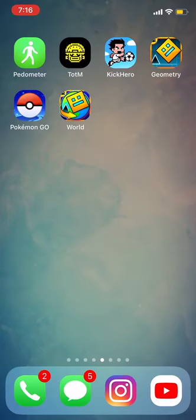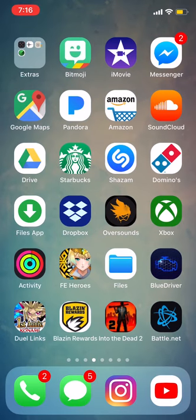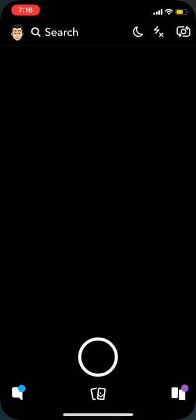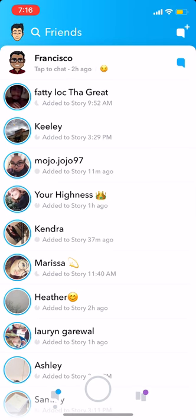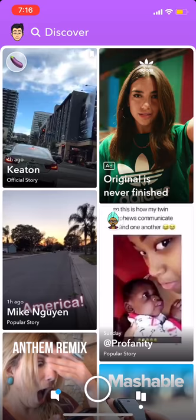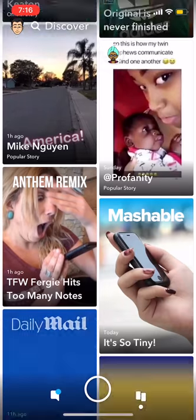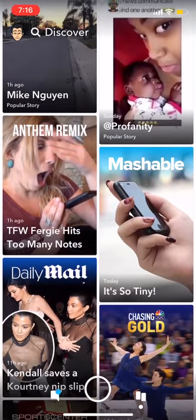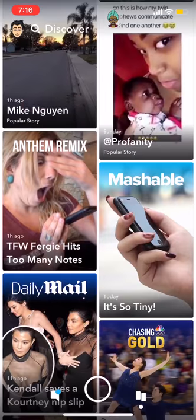Hey guys, how's it going today? Welcome back to my YouTube channel. Today I'm going to show you guys how to get the old Snapchat back, because Snapchat released their new update a while ago and in my opinion it's horrendously bad. I hate it a lot. I don't like how it's laid out. I like the old style a lot better, and today I'm going to show you guys how to get it back.